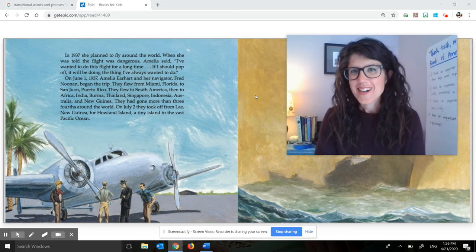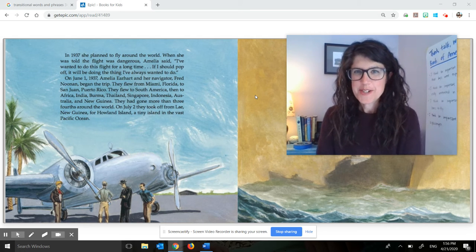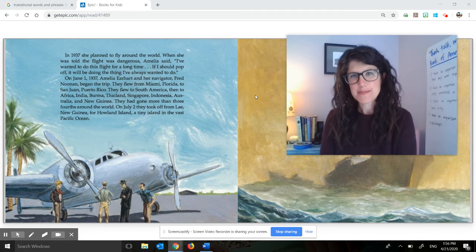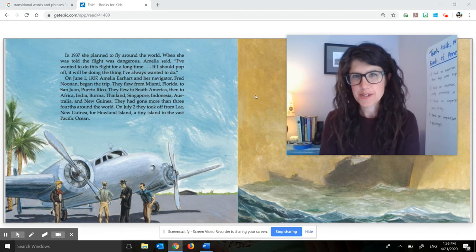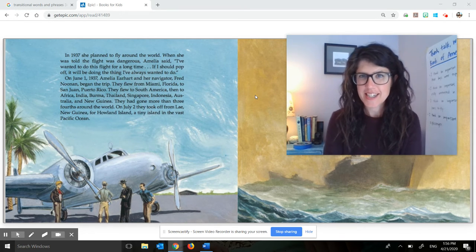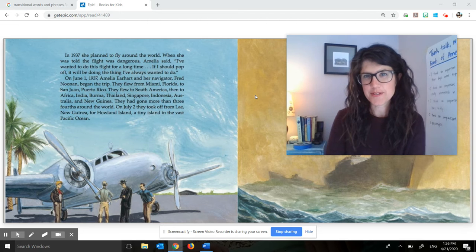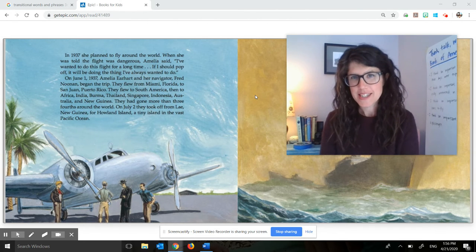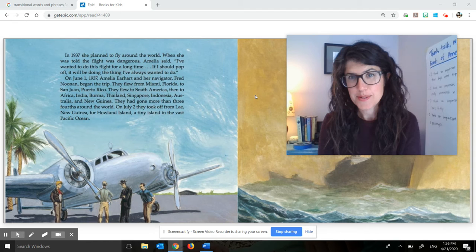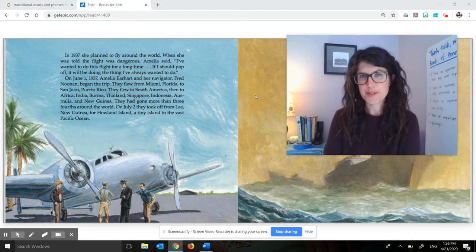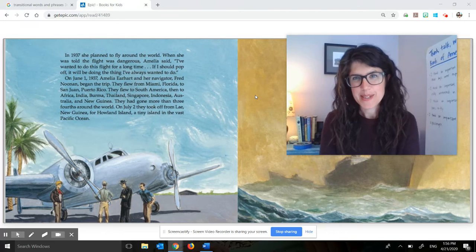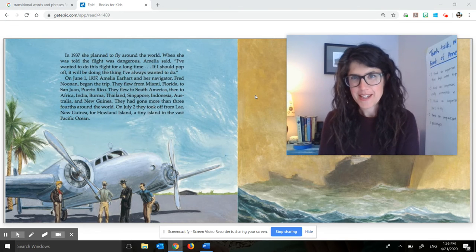Hi, fourth graders. Welcome to your Making Meaning lesson for today. My name is Ms. Tomasho. My students usually call me Ms. T. I teach at Hazel Wolf K-8 school. I usually teach a third grade classroom this year, but I have taught fourth grade before. I love fourth graders, so I'm really happy to be doing this fourth grade lesson with you.